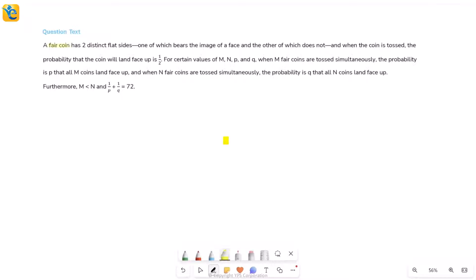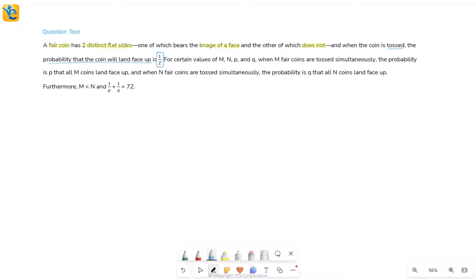This problem is about a fair coin which has two distinct flat sides. One side bears the image of a face and the other does not. When the coin is tossed, the probability that it lands face up is one half. If face up is one half, then automatically the probability of face down is also one half — since it's only two different outcomes, one is half and the other is one minus half.